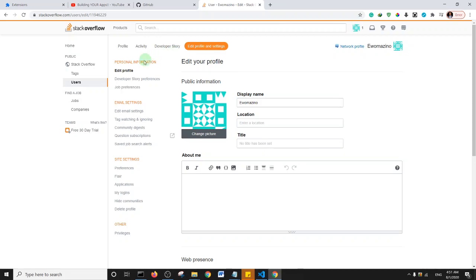Under Site Settings, click on Preferences.